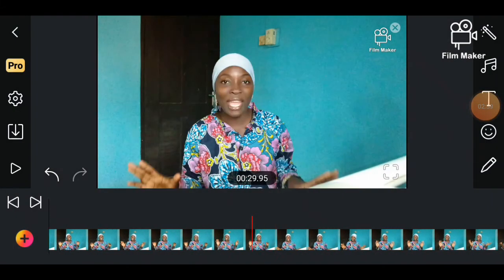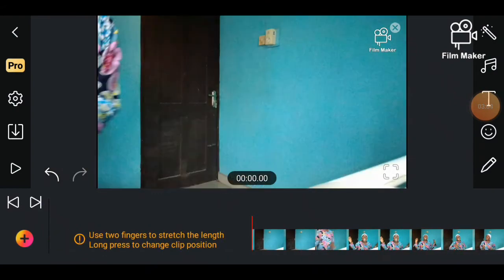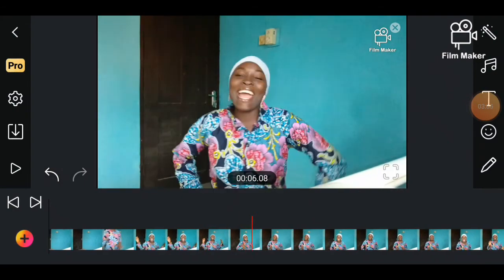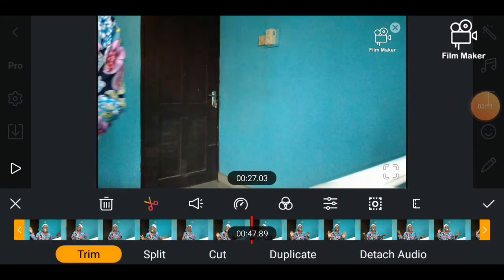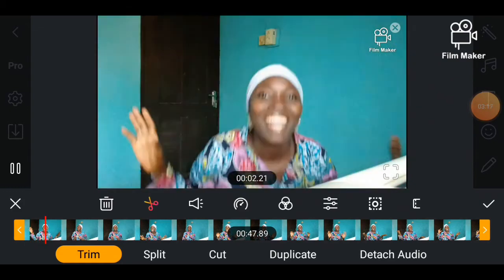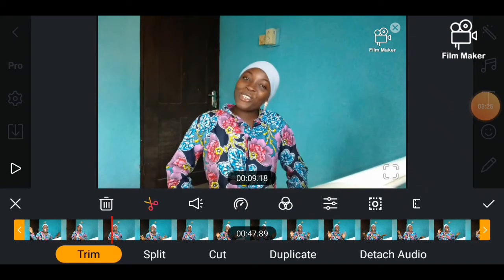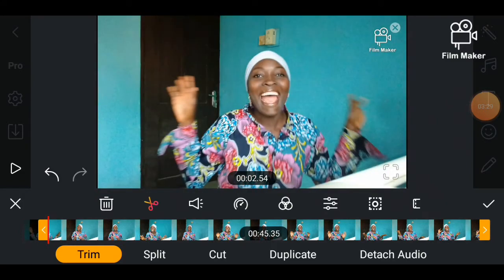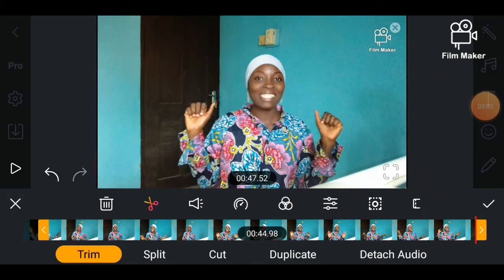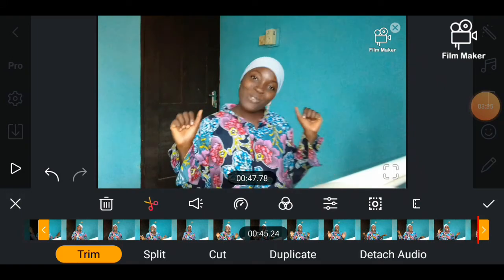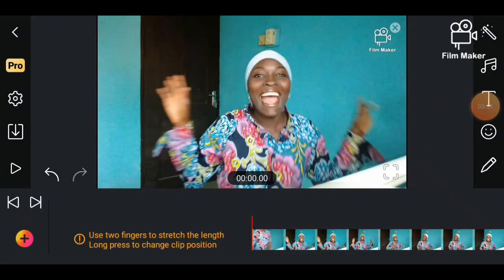The video is unedited, starting from where I moved in to when I started talking, so to remove those areas I will have to trim. First you just have to listen to the video from the beginning to the end so you don't cut where it's not necessary. You just have to watch the video, listen to it, then look at the areas where you need to trim before you cut or trim any part.